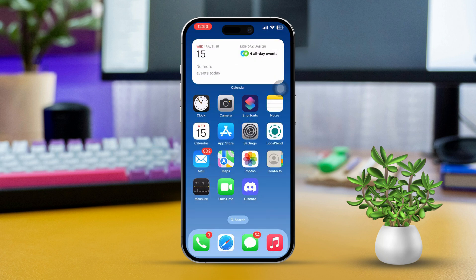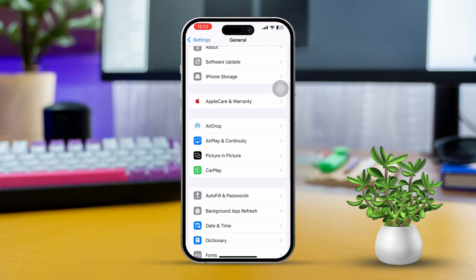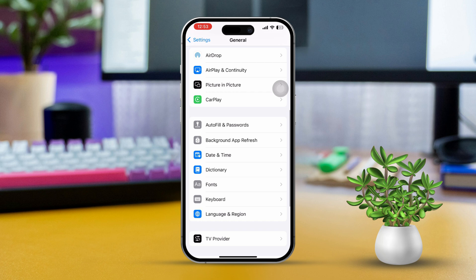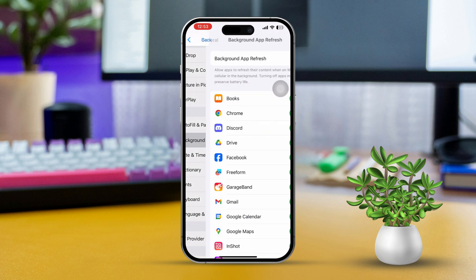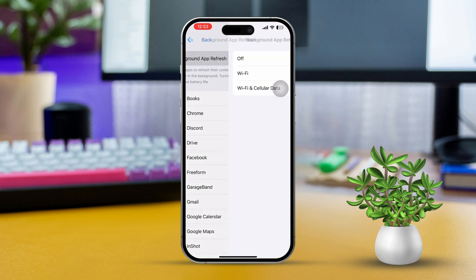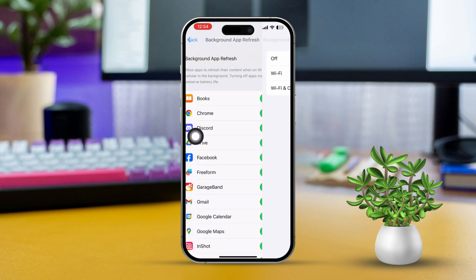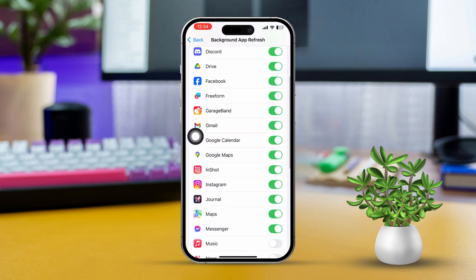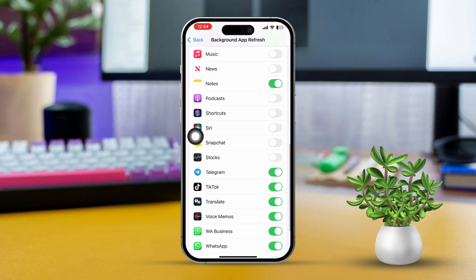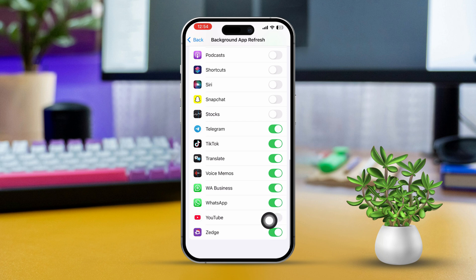Solution 1: Turn on Background App Refresh. Go to Settings app, tap on General, scroll down, and tap on Background App Refresh. Again, tap on Background App Refresh. Now select Wi-Fi or Wi-Fi and cellular data. Then go back, scroll down, find the WhatsApp app, and make sure to toggle it on.